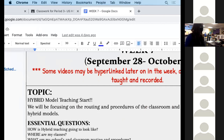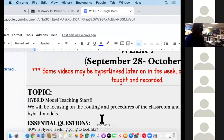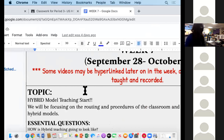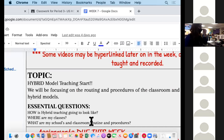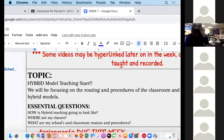routine procedures of the classroom during the hybrid model, so we're not really going to focus on any content this week. The essential question is: how is hybrid teaching going to look like? Where are my classes and what are my school and classroom routines and procedures?